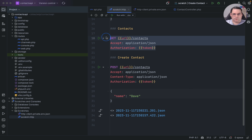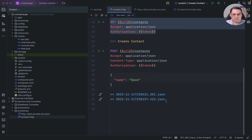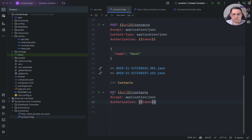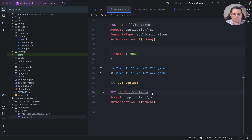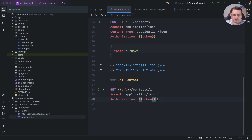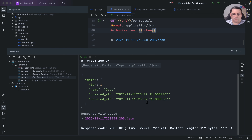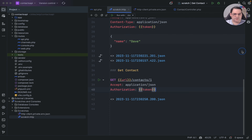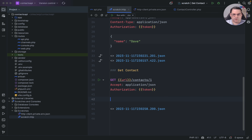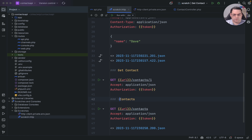Now I set up a 'get contact' request — a GET to /api/contacts/1 with the bearer token. Running it returns the specific contact record from the database.